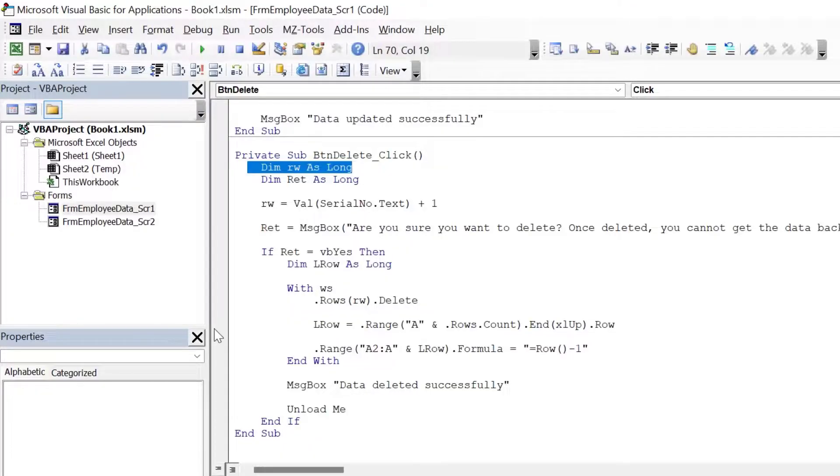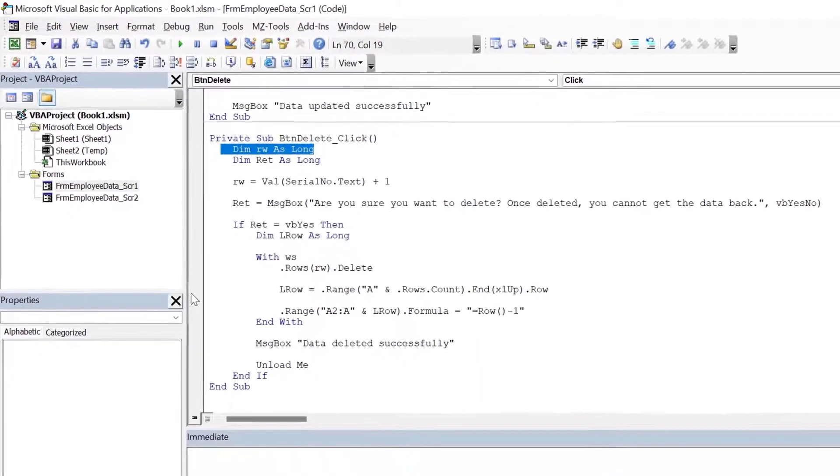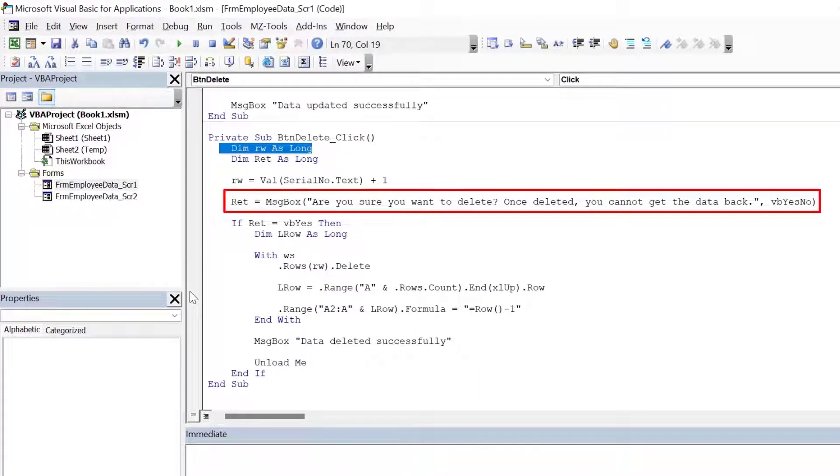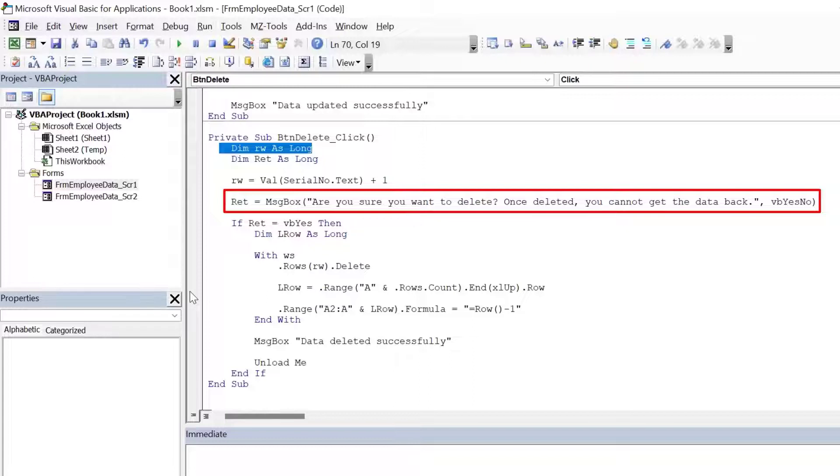Since we are about to delete a record, it is best to inform the user that we are deleting a record. What if the user press the delete button by mistake? So this message box will make them think again about this particular action. So what I'm saying is, are you sure you want to delete? Once deleted, you cannot get the data back.